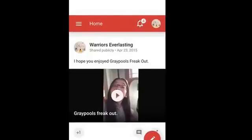So you're going to go up here to Google+. You should come to this page.